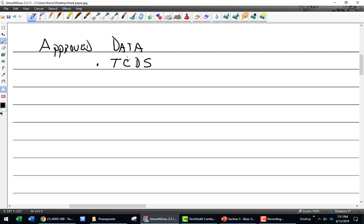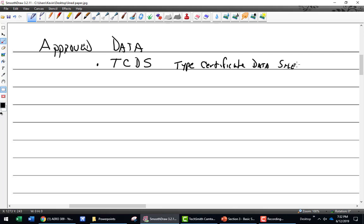What is a TCDS? Type Certificate Data Sheet. That's the thing that when an airplane is made, like a Cessna 150, it has a type certificate data sheet. That tells you what kind of prop, what kind of engine, what kind of wheels, brakes, where the seats are, what's the gross weight, max speed — all this information. That is very much FAA approved data.